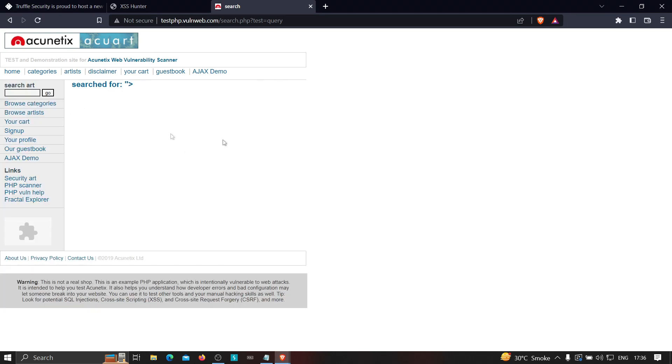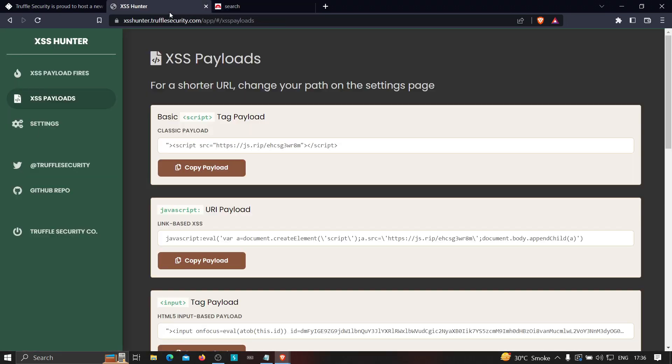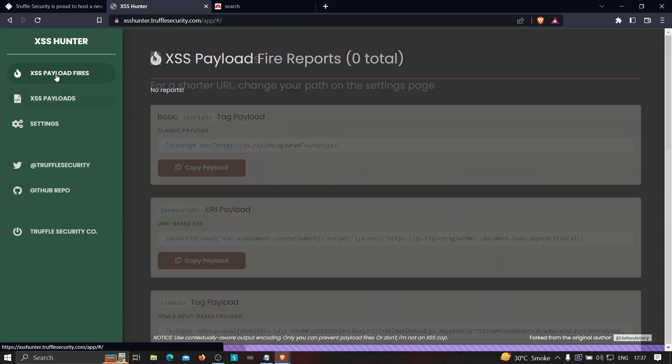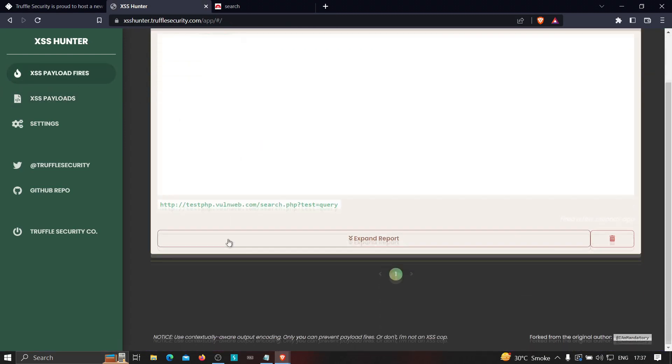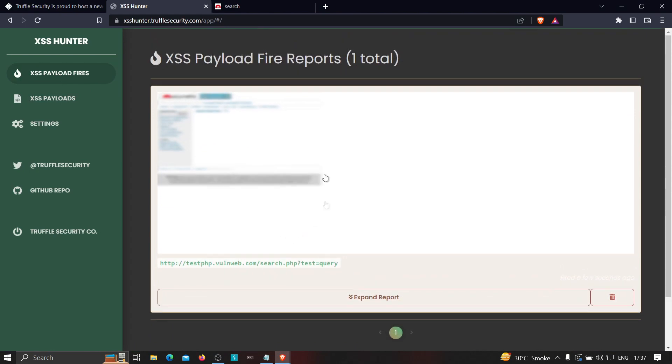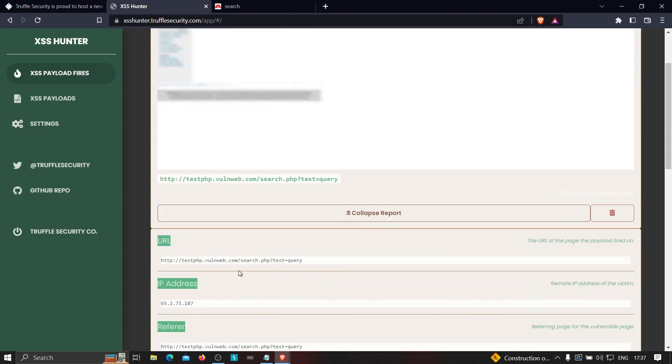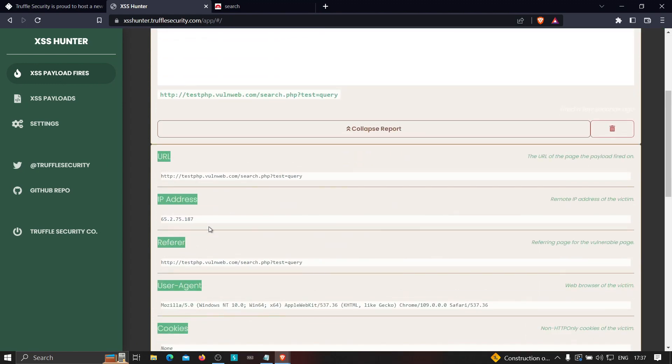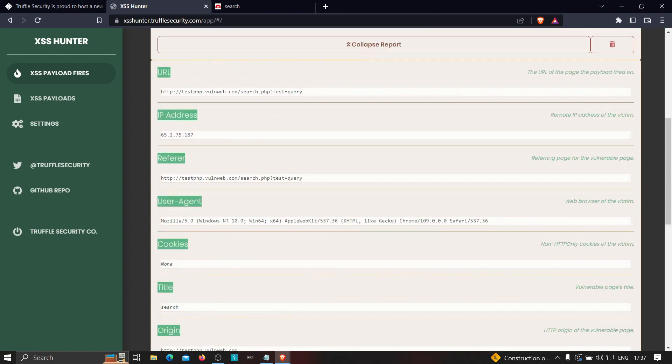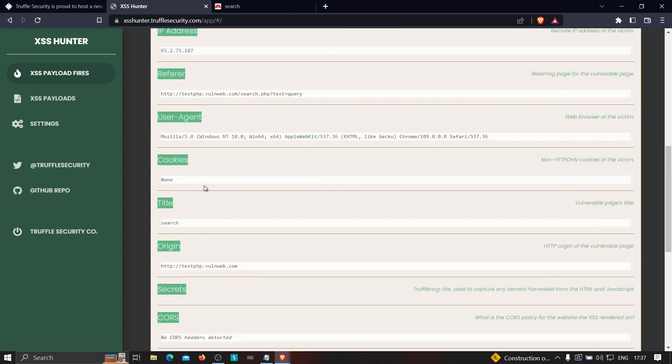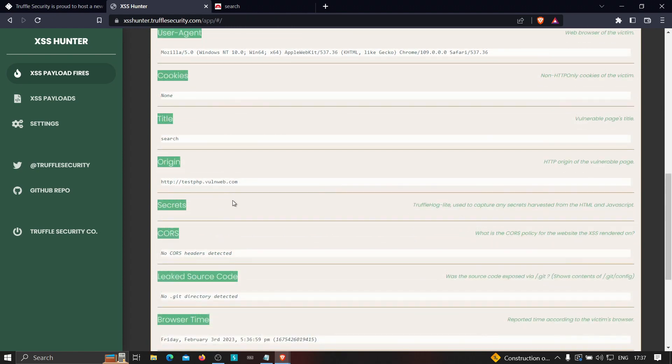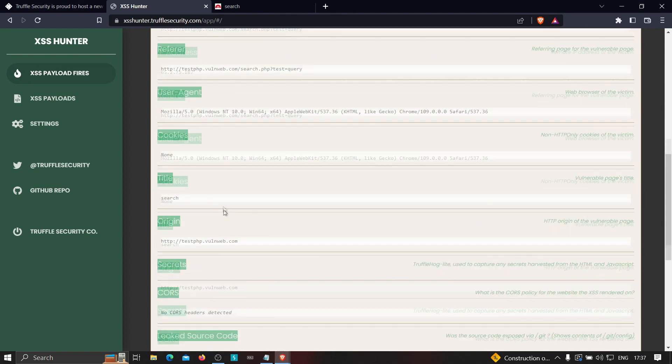And as you can see, nothing happened much over here, but if we go to the XSS payload fires, as you can see, we successfully got the result over here, which means that our payload has been executed. And if I click on expand report, then we'll get the URL, the IP address, the referrer, the user agent, the cookies associated. So we'll get all of the things that we're getting in XSS Hunter.